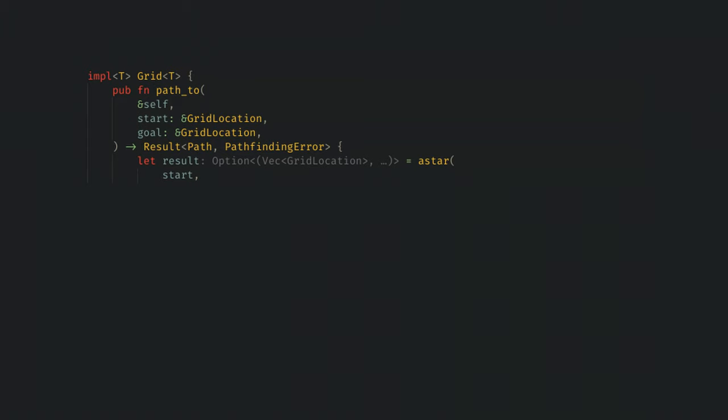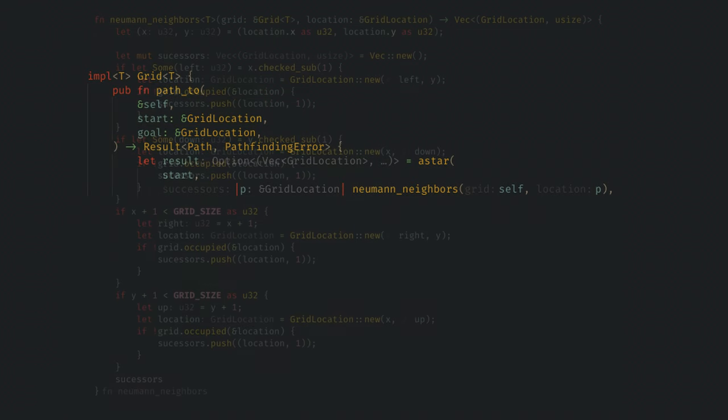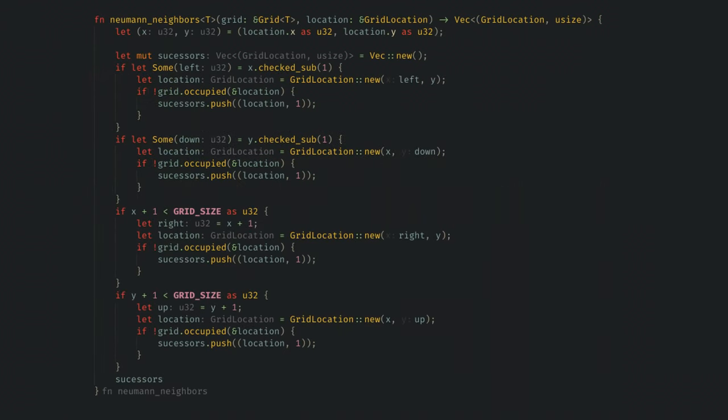Then, we need a function that given a position will return all of the connected nodes. For this project, I'm going to use the von Neumann neighbors of the grid node. I probably could clean this function up a bit, but I need to get the four neighbors, and I only want to return neighbors that are in bounds and are not occupied. This function also needs to return a distance value tupled with the location, so I'm doing a distance of one for each of these neighbors.